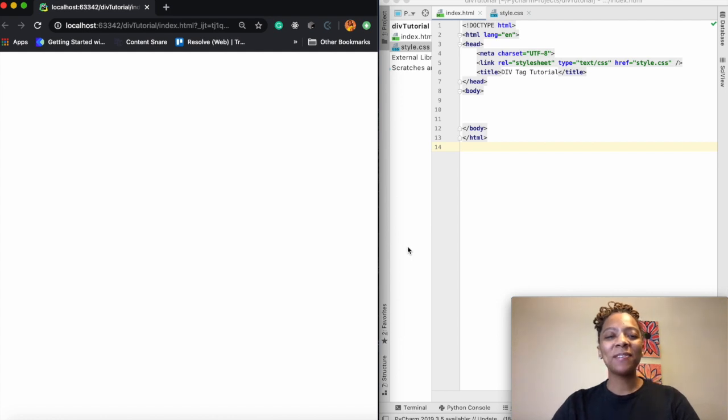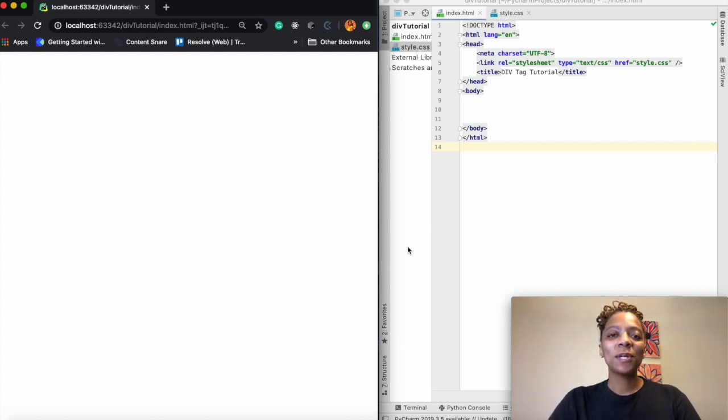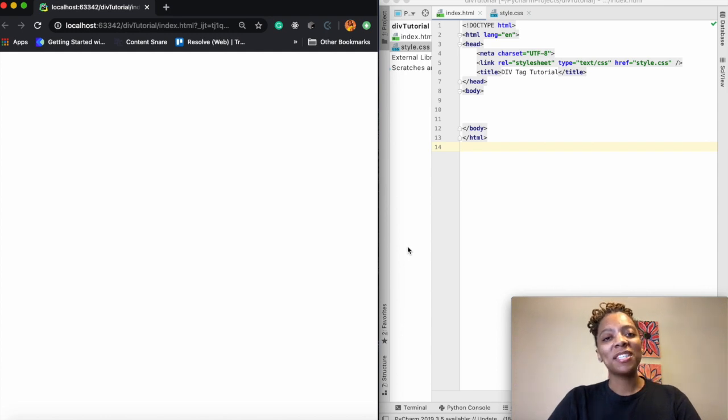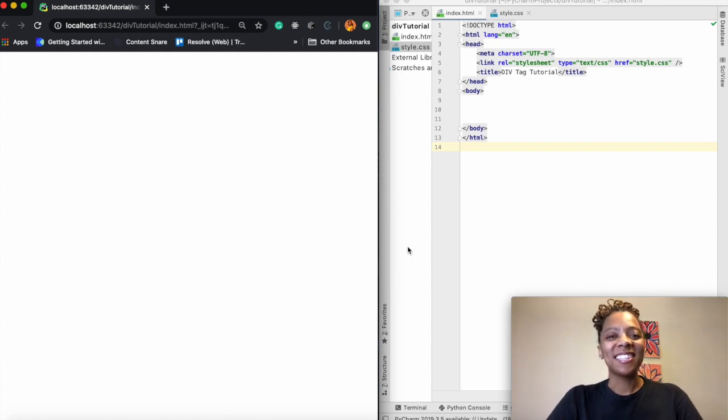Hey everybody and welcome back to my channel. What we're going to be doing today is we're going to be talking about the div tag and how it's used in HTML. Let's go ahead and get started.